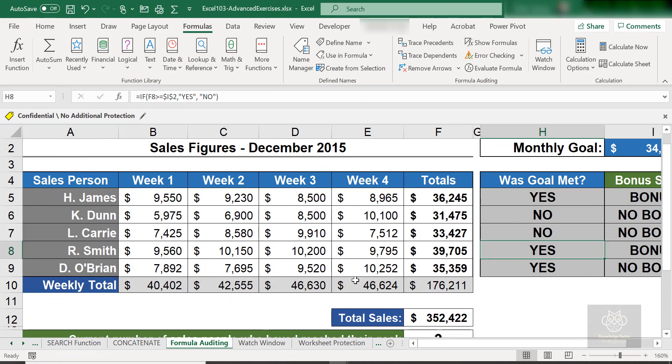Hello everyone! Welcome back to this Microsoft Excel tutorial journey with me on my Knowledge Factor YouTube channel. This is session number 134 and we are learning the audit feature in MS Excel.